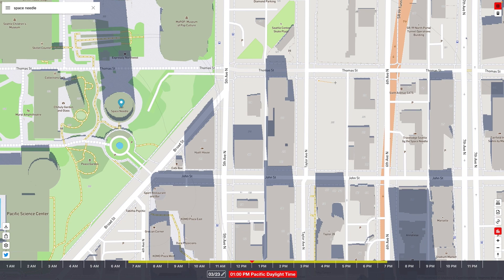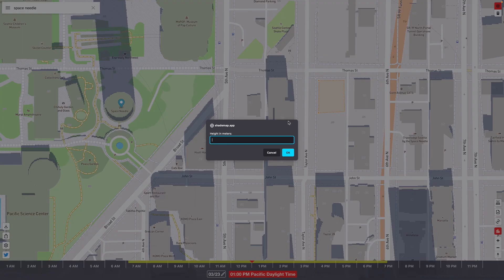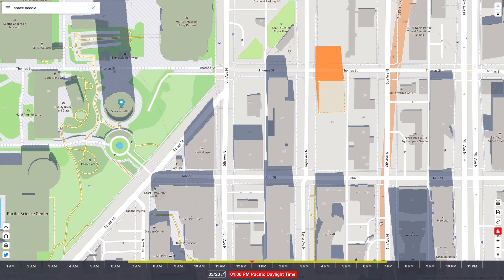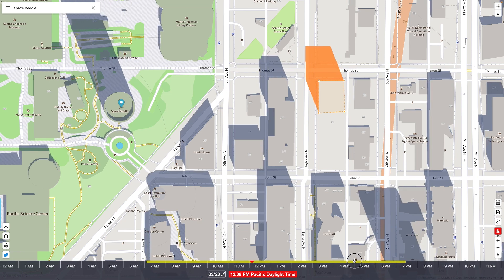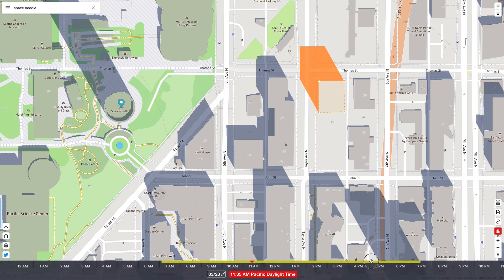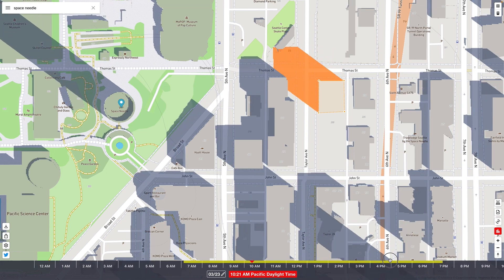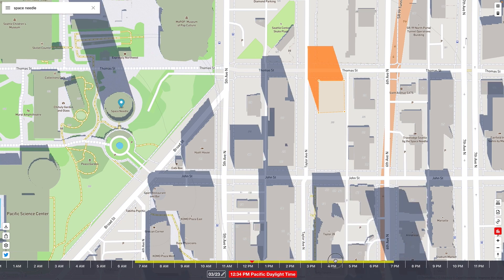I'm going to go ahead and lay out the footprint for this building. Double click to close it and I'll give it a height in meters, say 40. You can see this orange shadow will now indicate the impact of the shadow for this proposed development.